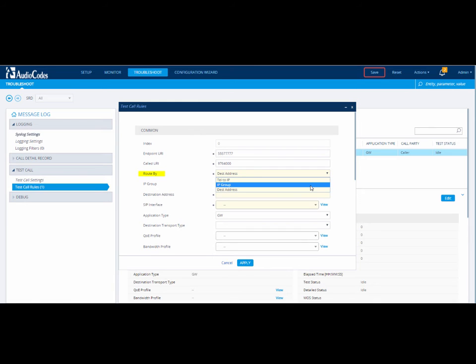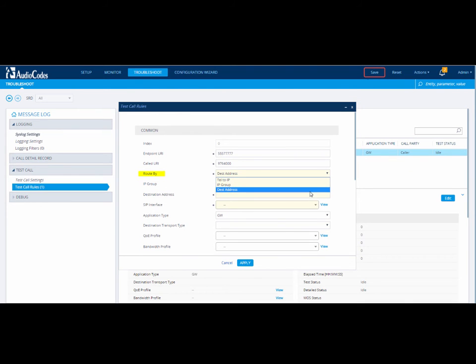If you select IP Group, you need to configure the IP Group in the IP Group page and then select that IP Group in the IP Group field below.